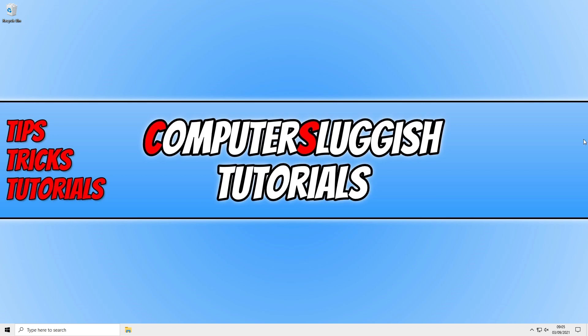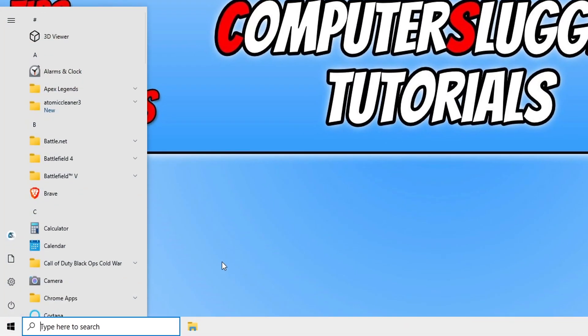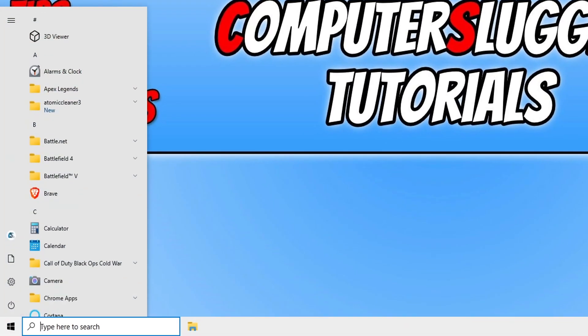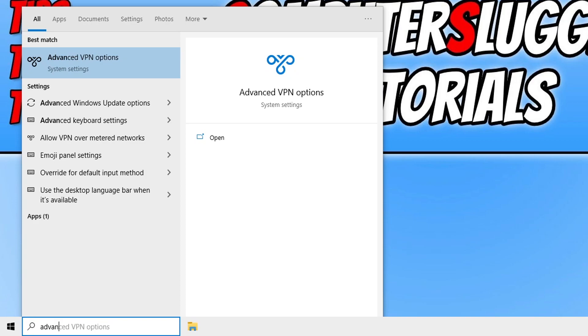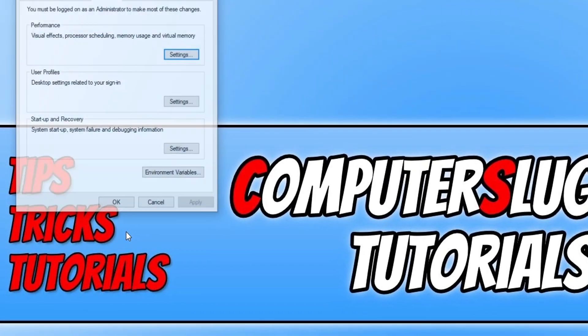So to disable them all you need to do is open up the start menu and you now need to type in advanced system and then settings. We now need to click on view advanced system settings.